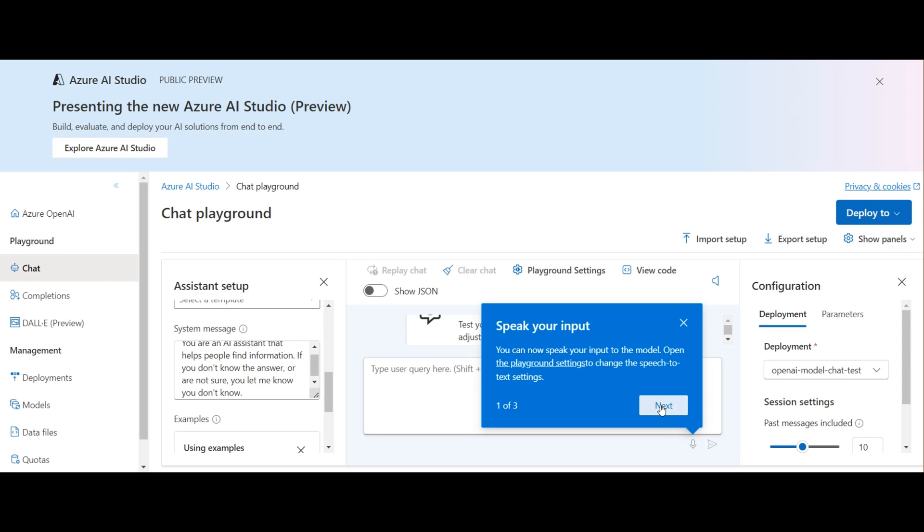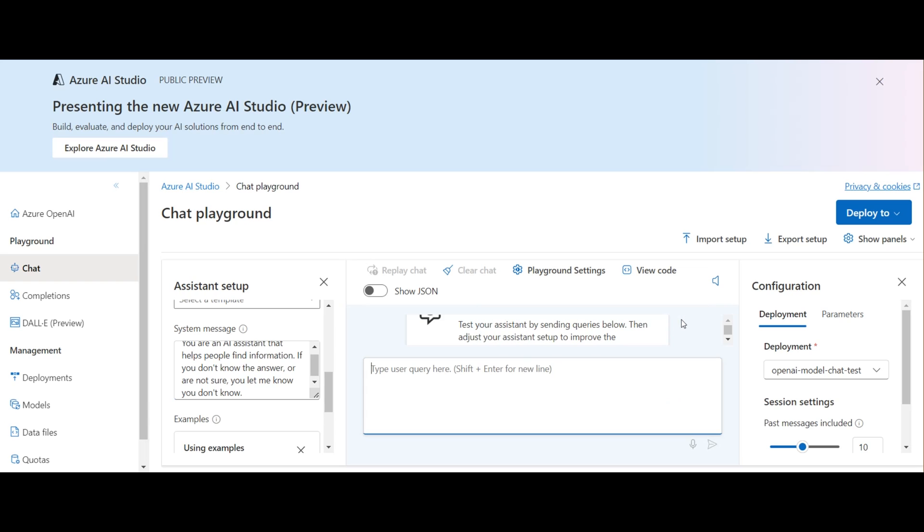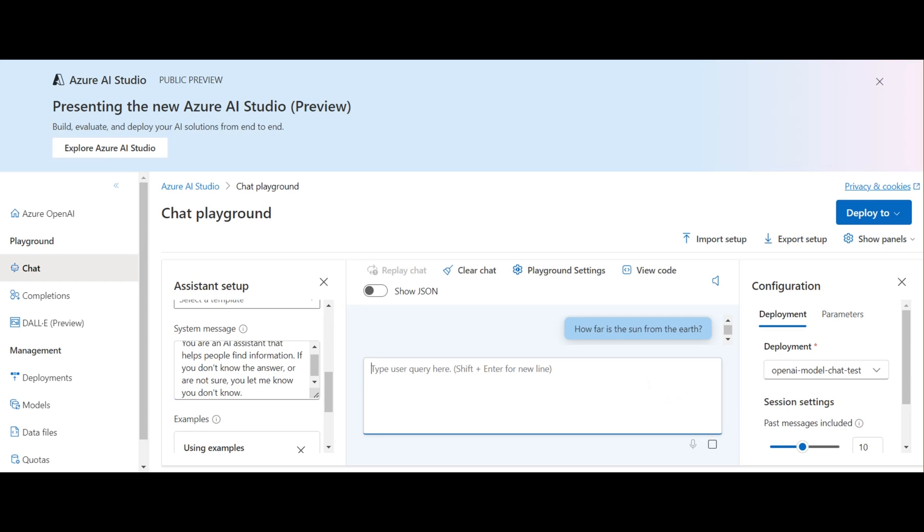You can even speak your input here. I'm just going to type mine in. So I'm just asking a simple question here, and we get a simple answer in return.